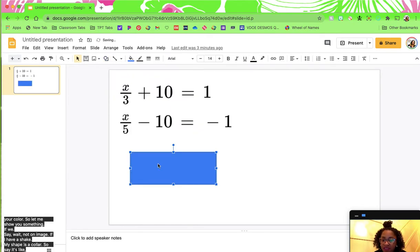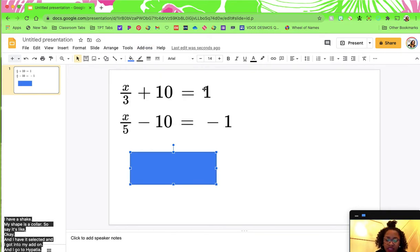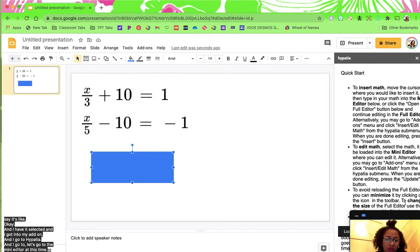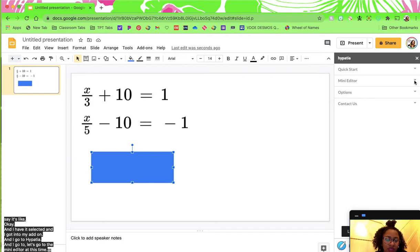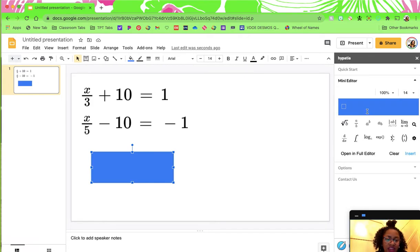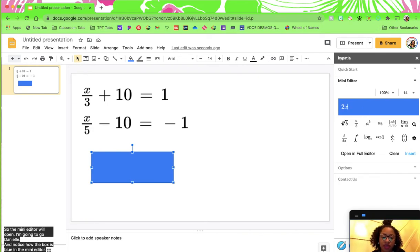If I have a shape and I have it selected and I go to my add-on, go to Hypatia, and go to the mini editor — the mini editor will open. I'm going to go down and notice how the box is blue in the mini editor. Say I want to do 2x plus 3 equals 10, and then insert.